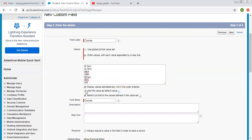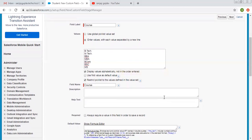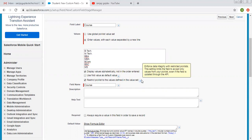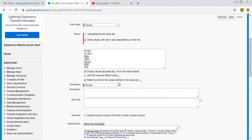I am unchecking the default value option. The next option is 'restrict picklist to the values defined in the value set,' which is selected by default. It says 'enforce data integrity with restricted picklist' — this setting limits the field to accept only values from your picklist, even if the field is updated through the API. We are restricting this picklist to only accept the defined values.